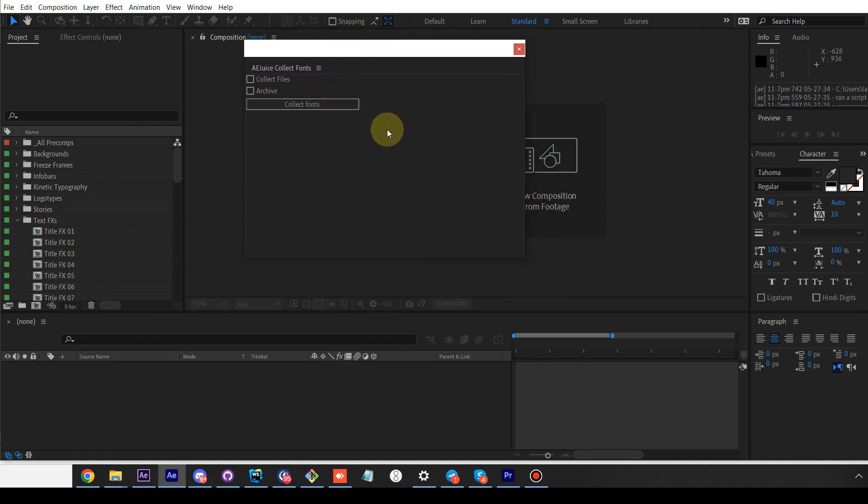One last thing: you need to run it in later versions of After Effects. There is a limitation—it's a known bug in Adobe API. For some fonts, they don't return the path, and that's why some fonts will not be collected. But it works for 90% of the fonts and you should be fine. Thank you.